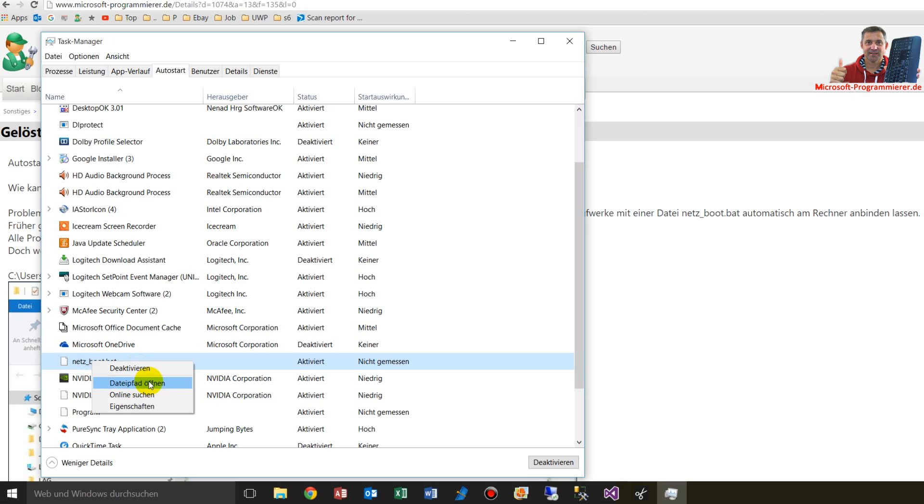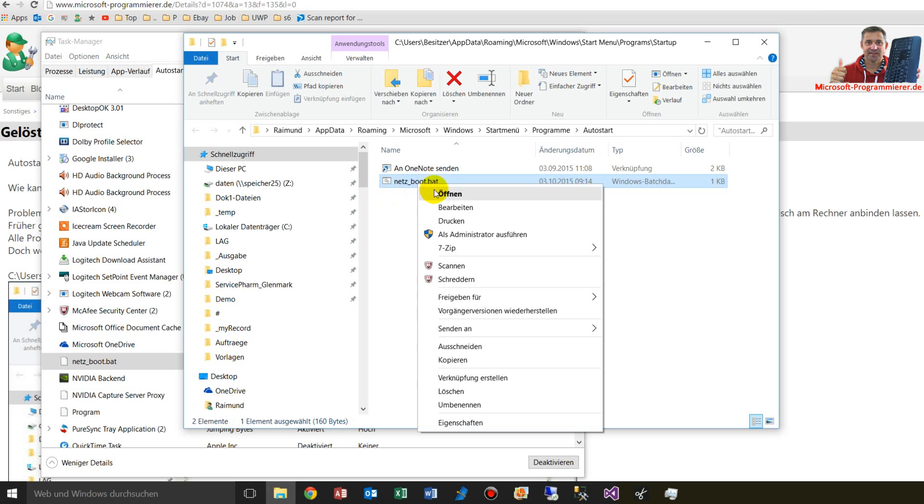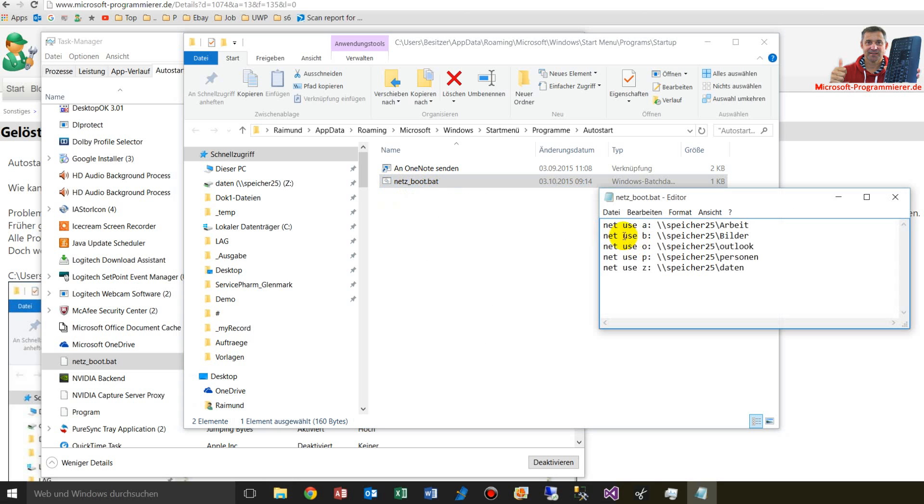In my case, I have a net boot batch file. This net boot file automatically connects my NAS drives to my system.